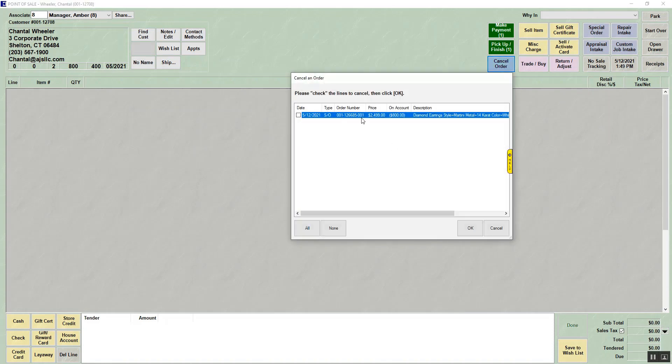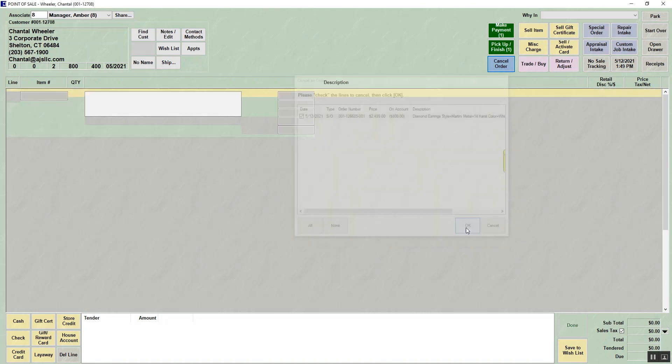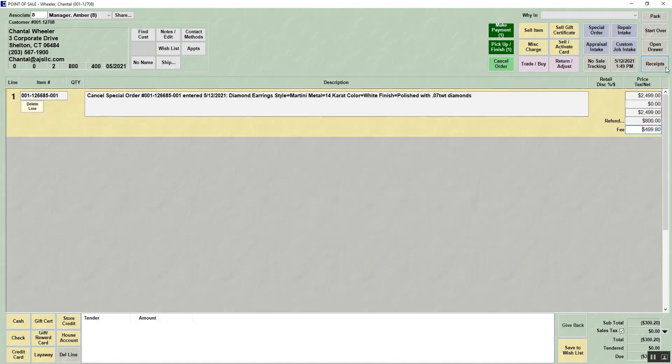If you click cancel, it will show you that special order. If you check that box and click OK, the cancel will try to refund the amount minus any cancellation fees you have for special order. Cancellation fees are set up in system options.